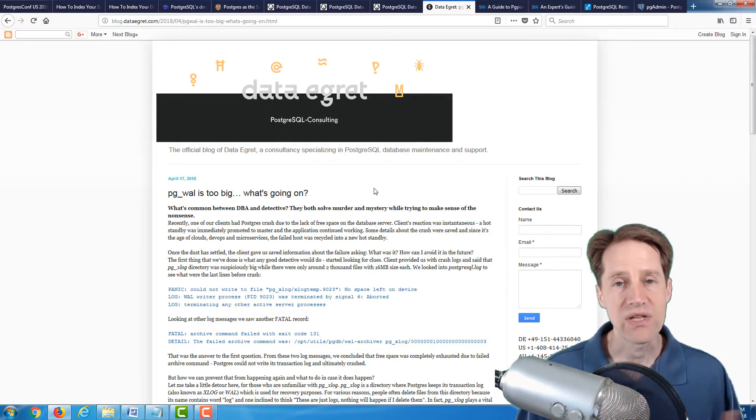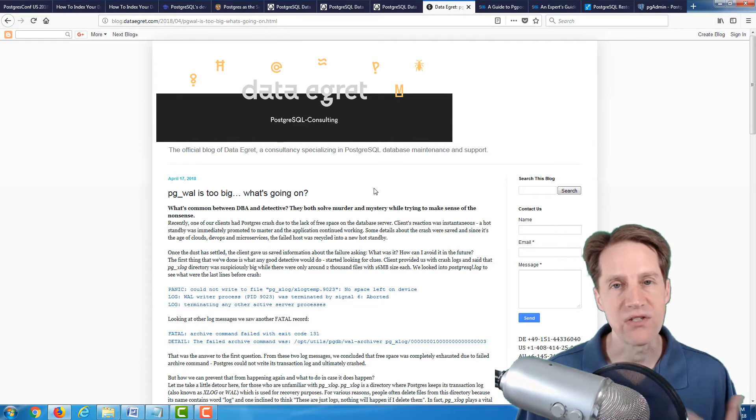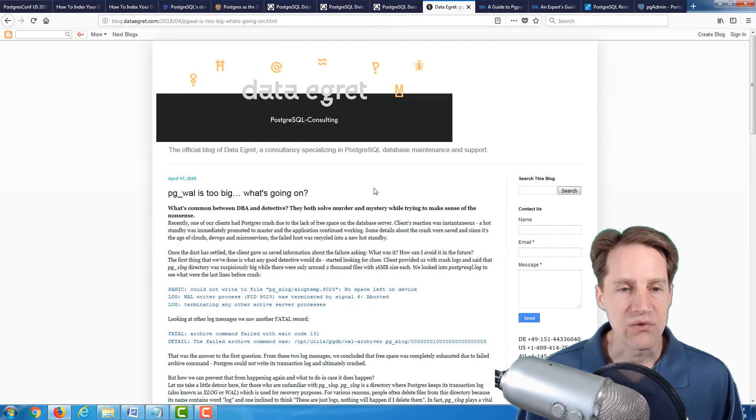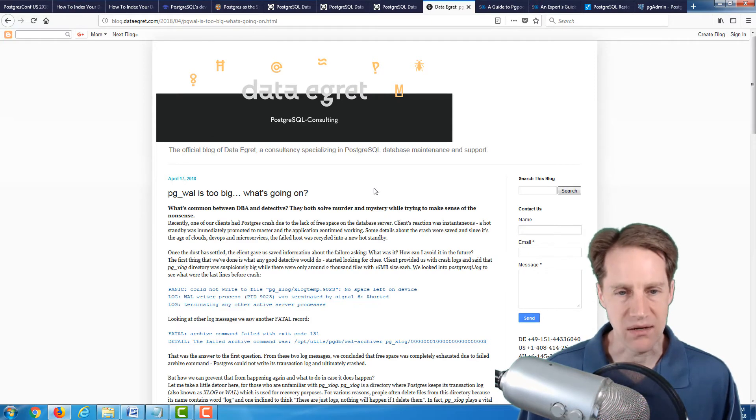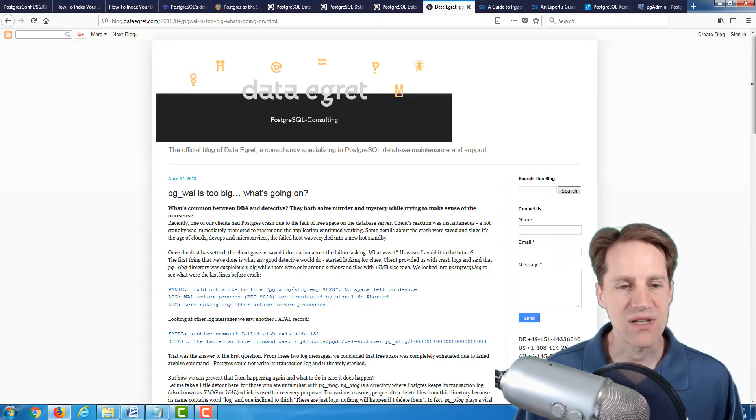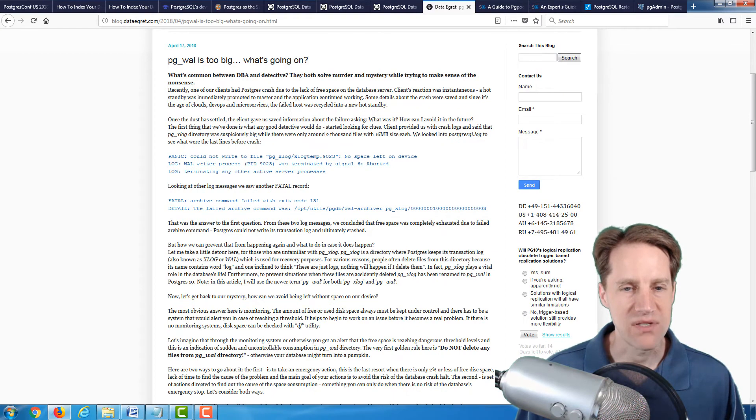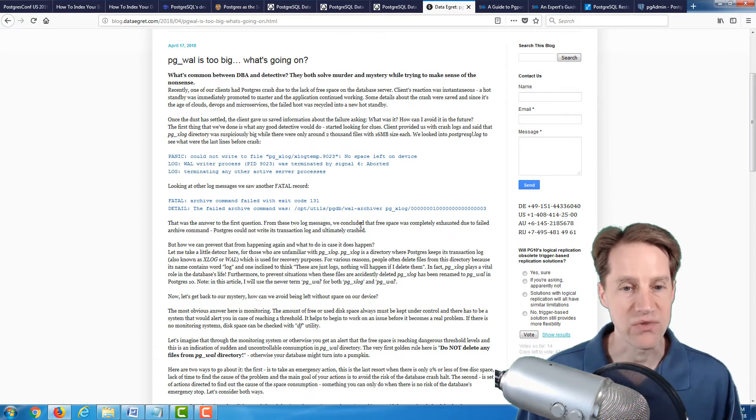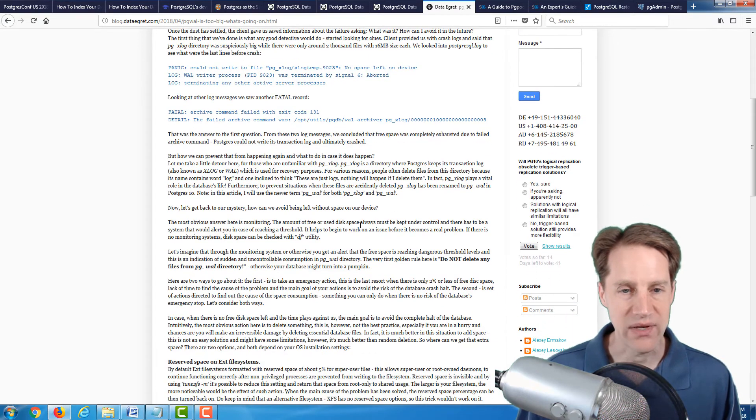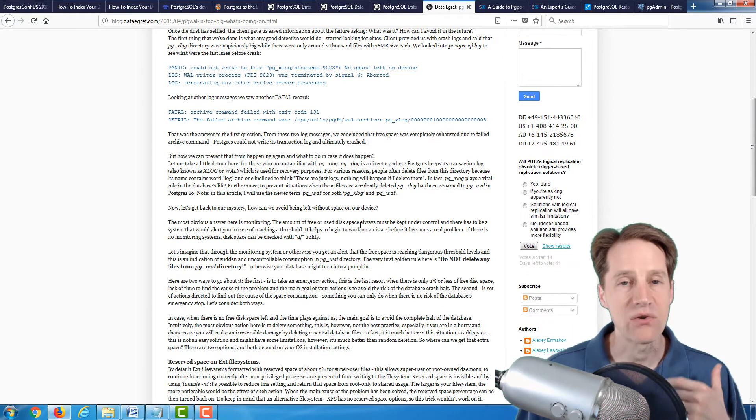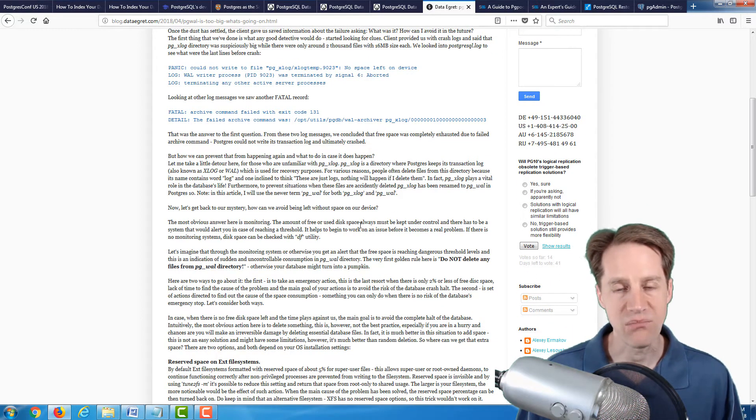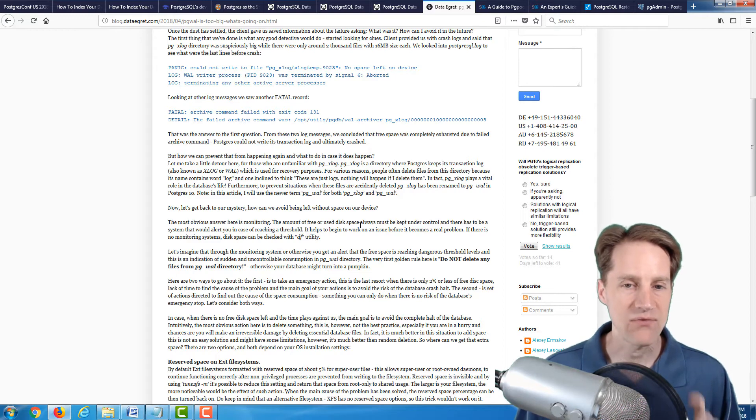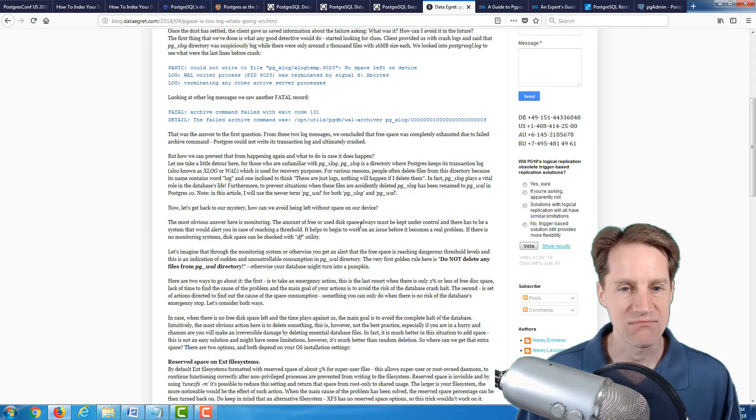The next series of content would be of interest to database administrators. The next article is PG WAL is too big, what's going on? This is a very interesting blog post in terms of where they went in and diagnosed a problem that was occurring and trying to find out the solution to it and giving you some general advice about how PostgreSQL works. If you are doing management of a database, I definitely suggest checking this out.